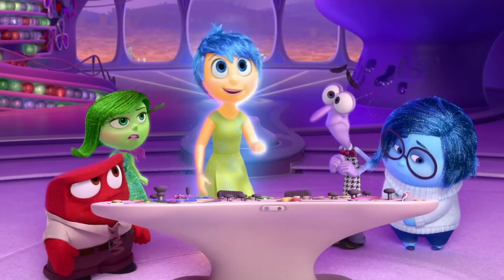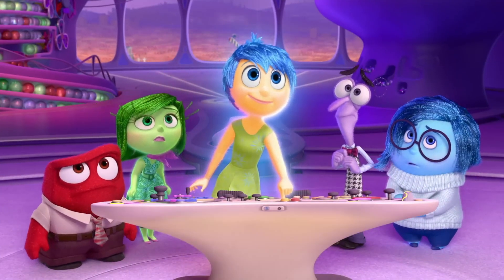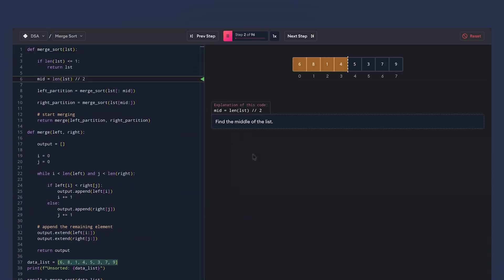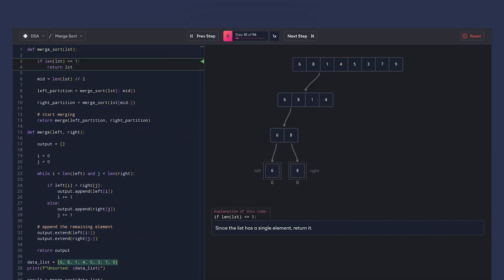But what if you could actually see what's happening inside? Meet Code Visualizer, our solution to making code visible.